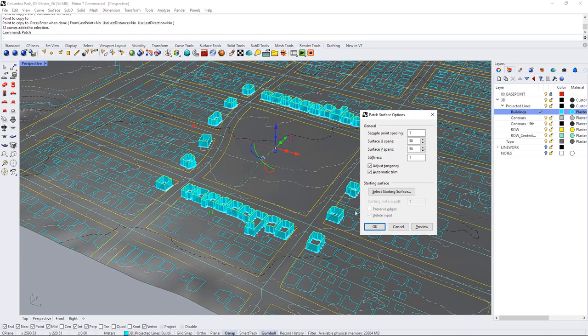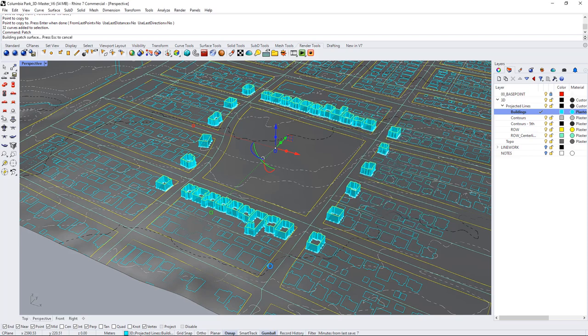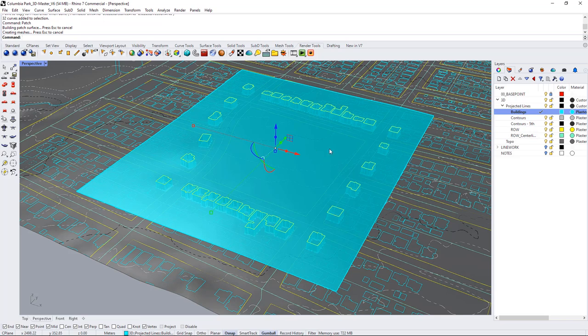And I'm going to select 50 as my spans and stiffness of one which means it's fairly conforming to the line work and I'll just go okay and that creates a big patch surface that you can see here.